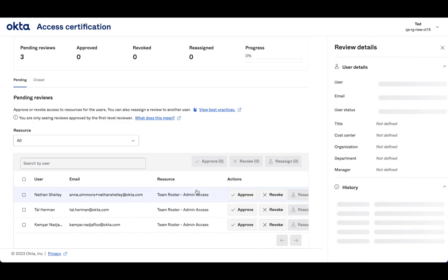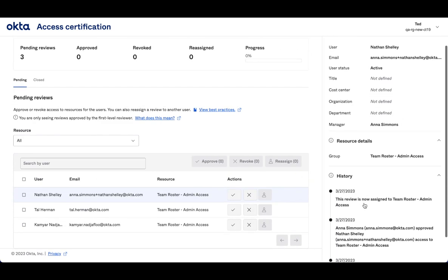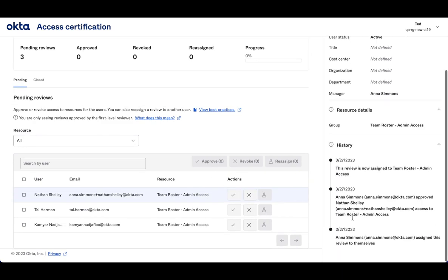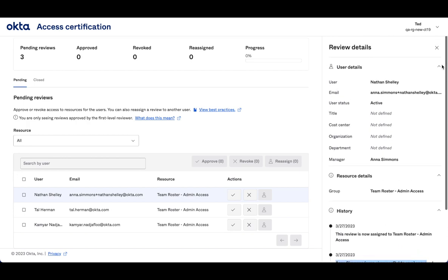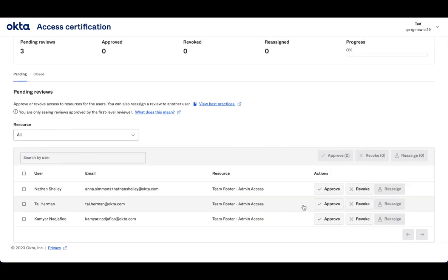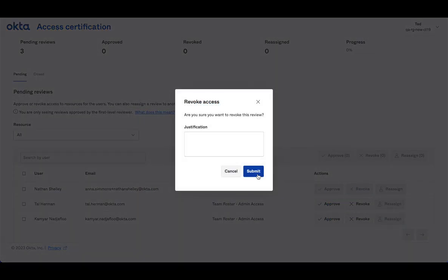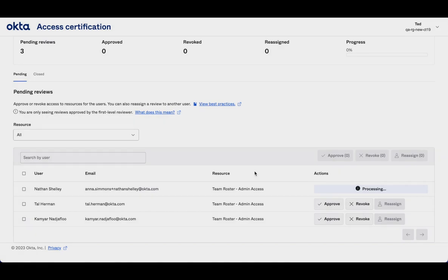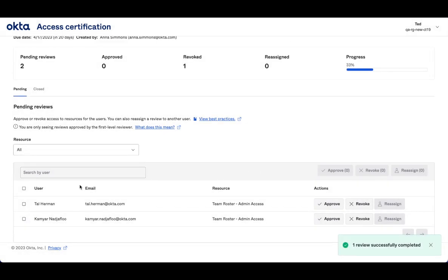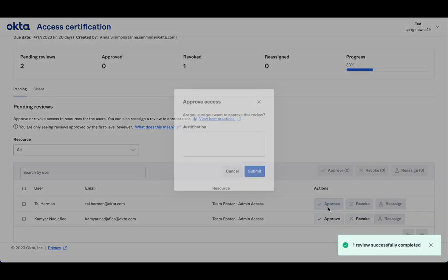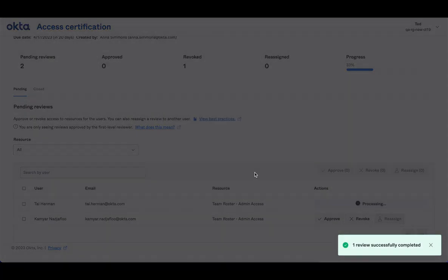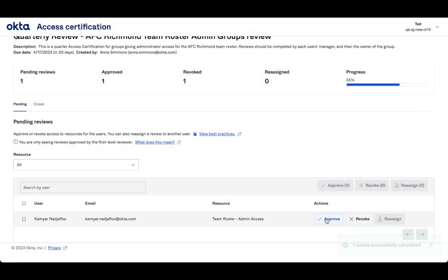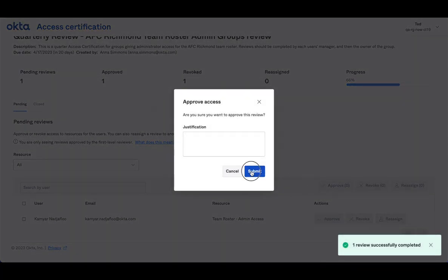I can come in, if I click, I can see the decisions that were made. So I see Anna Simmons had approved access. The justification would be here as well if left. And so I can come in here, I'm going to actually revoke Nathan's access. I know he doesn't need it anymore. I'm going to approve Tal's access, and I'll approve Commire's access.